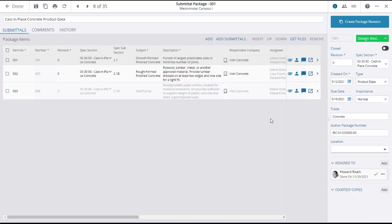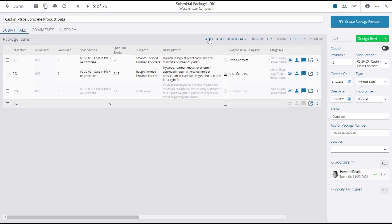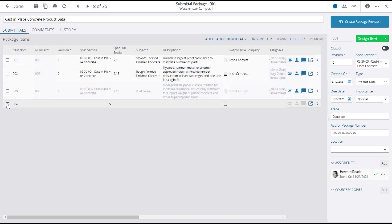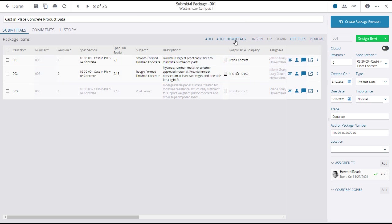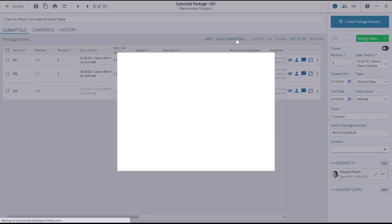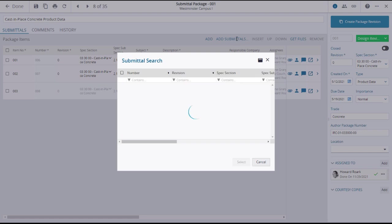If you need to add submittals to the package, you can click on the add button to create a new submittal from scratch, or click on the add submittals button to add already created submittals.